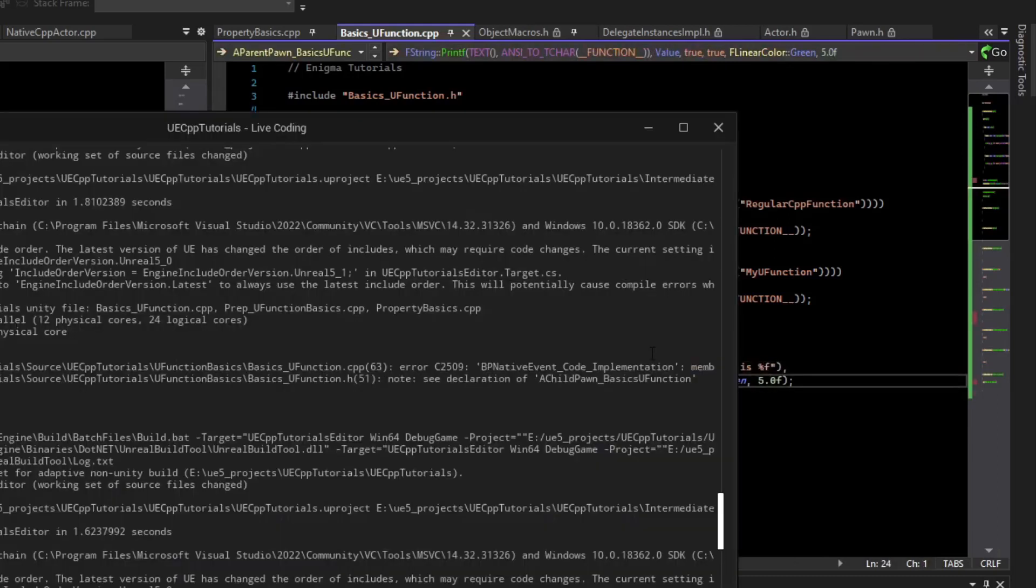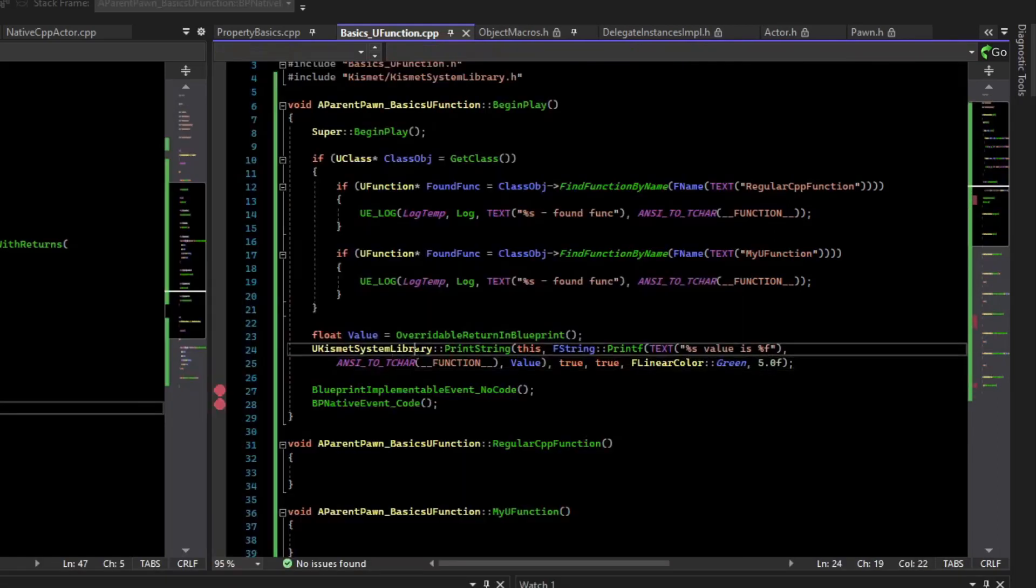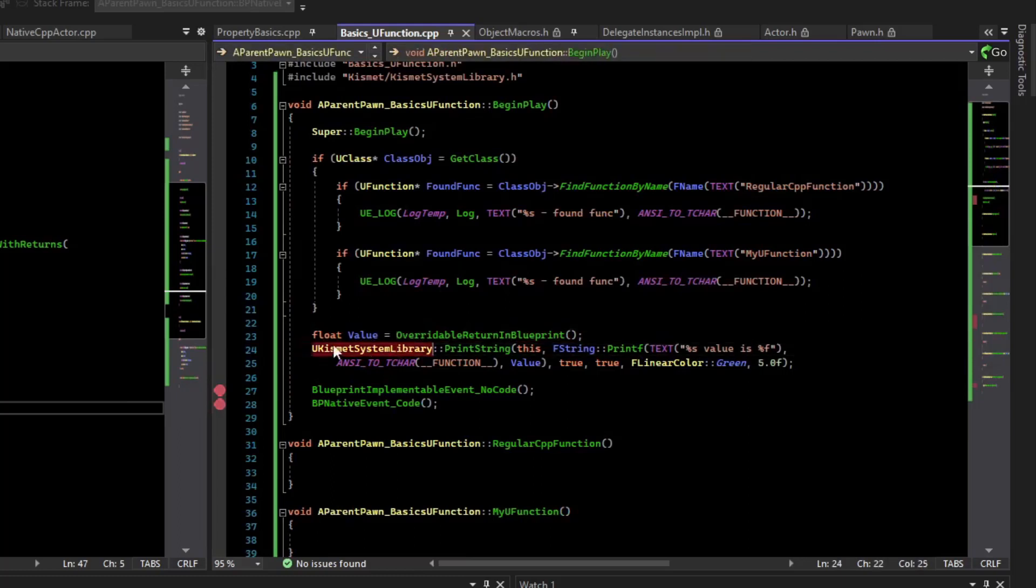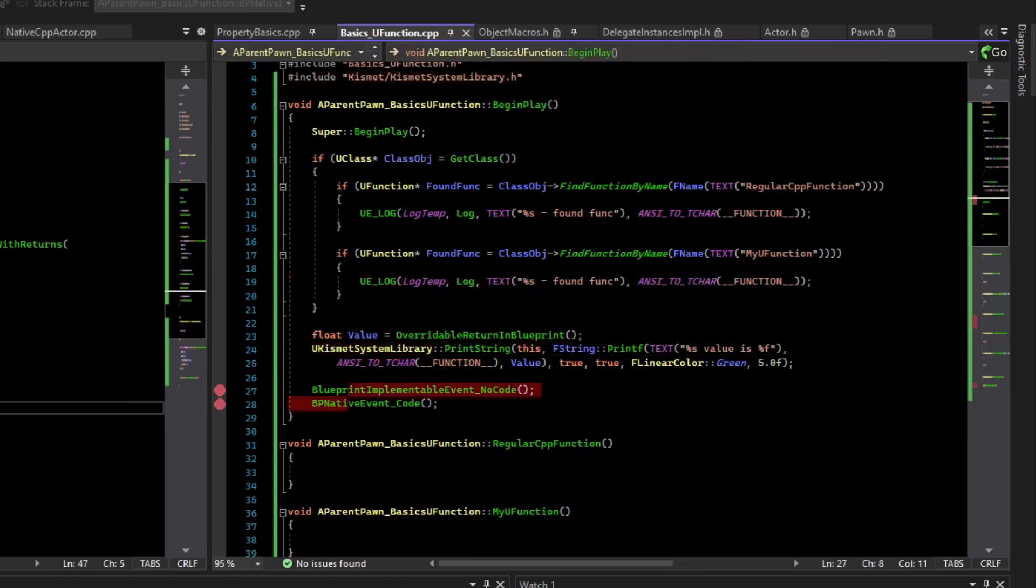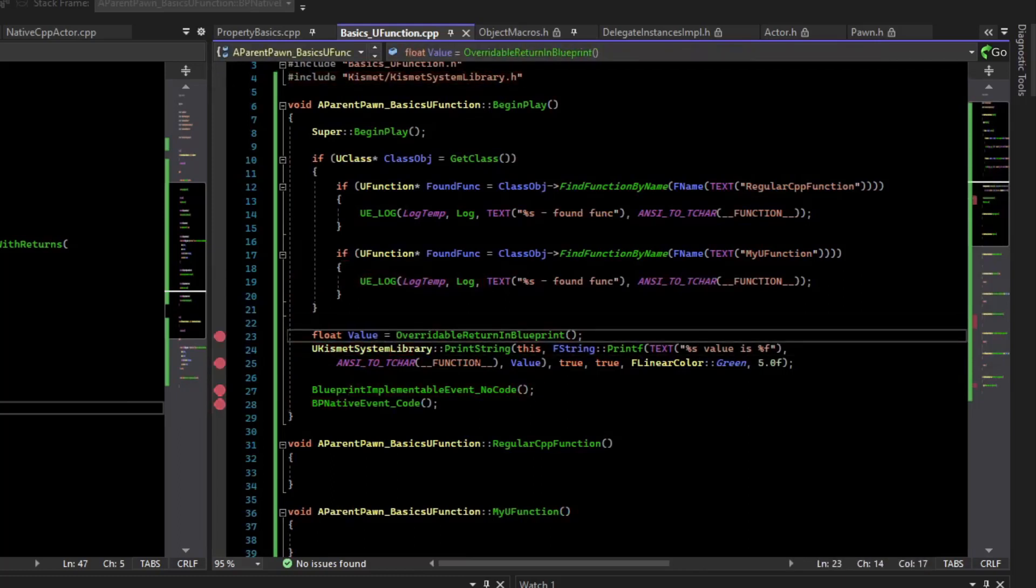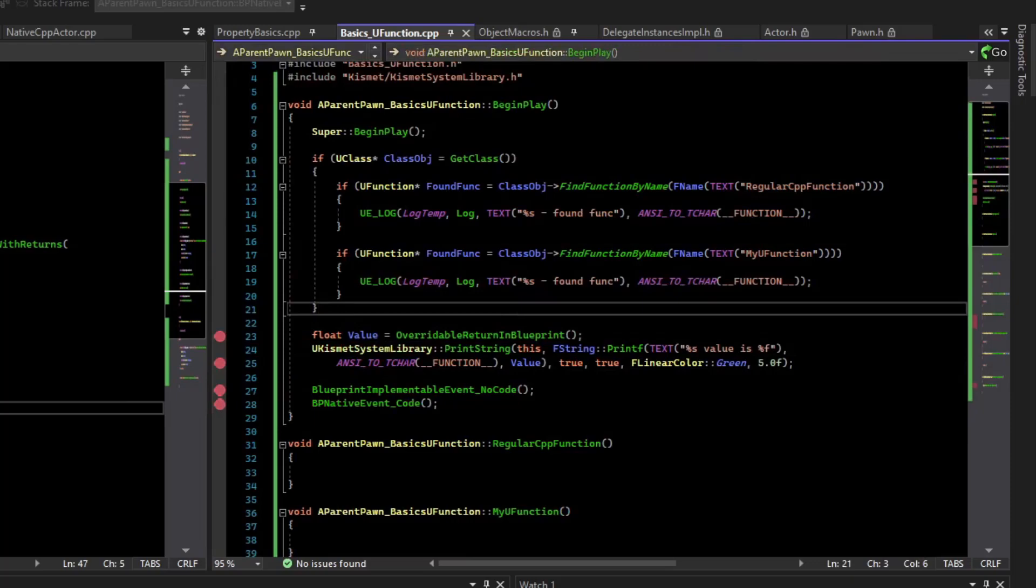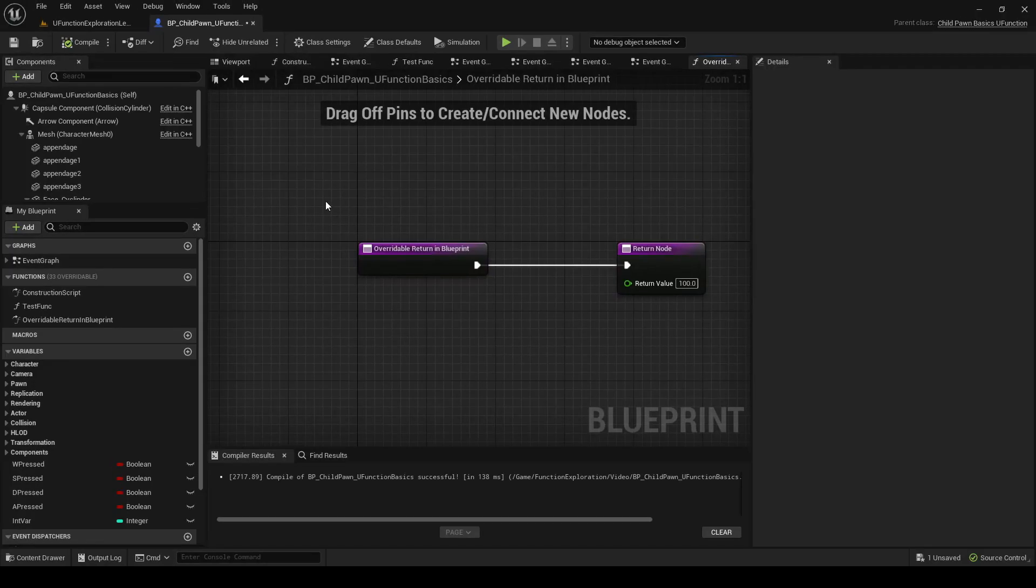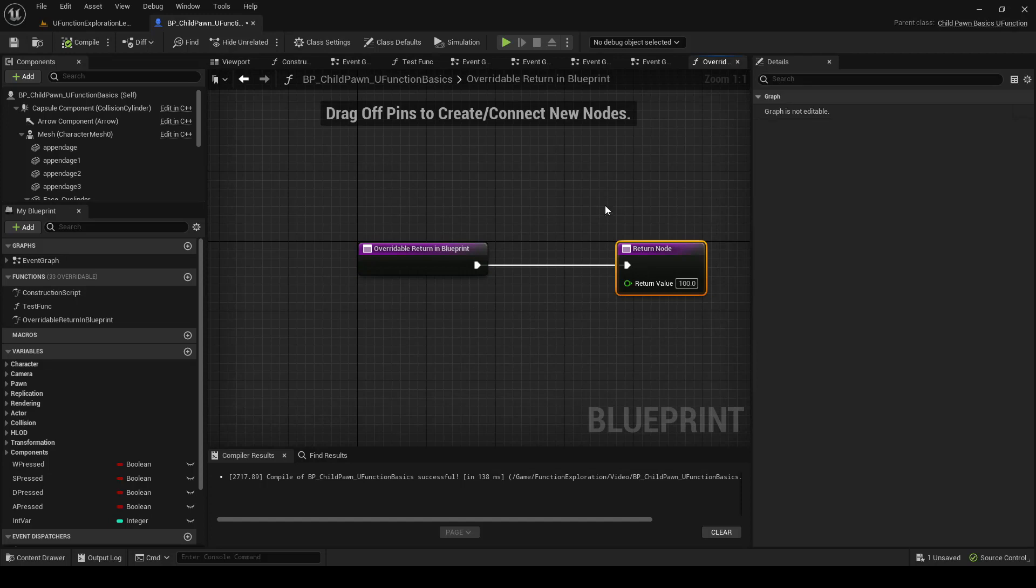Compile that and test it. Make sure you include the kismet system library. Now we can drop a breakpoint here and livecode that. We've overridden it and we return 100. We can drop a breakpoint on it too.